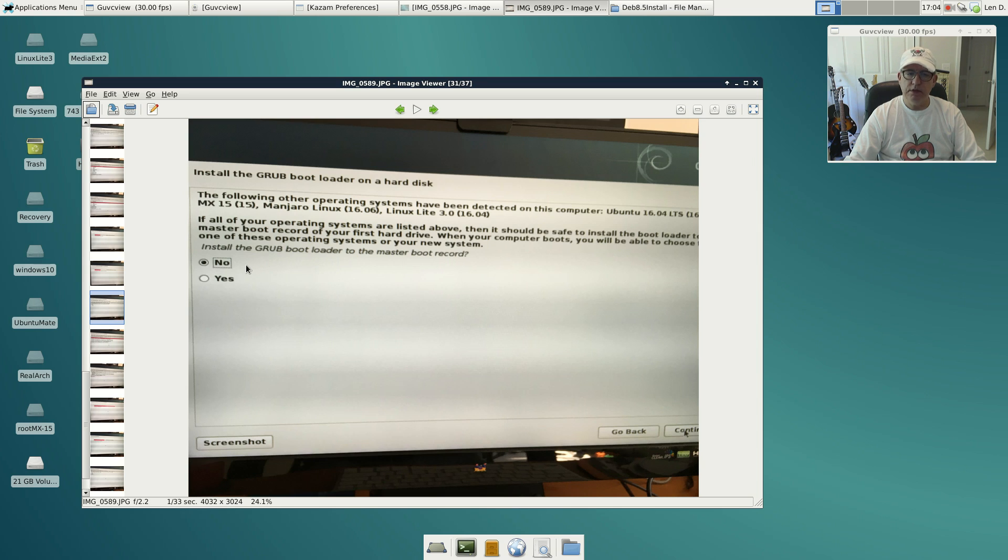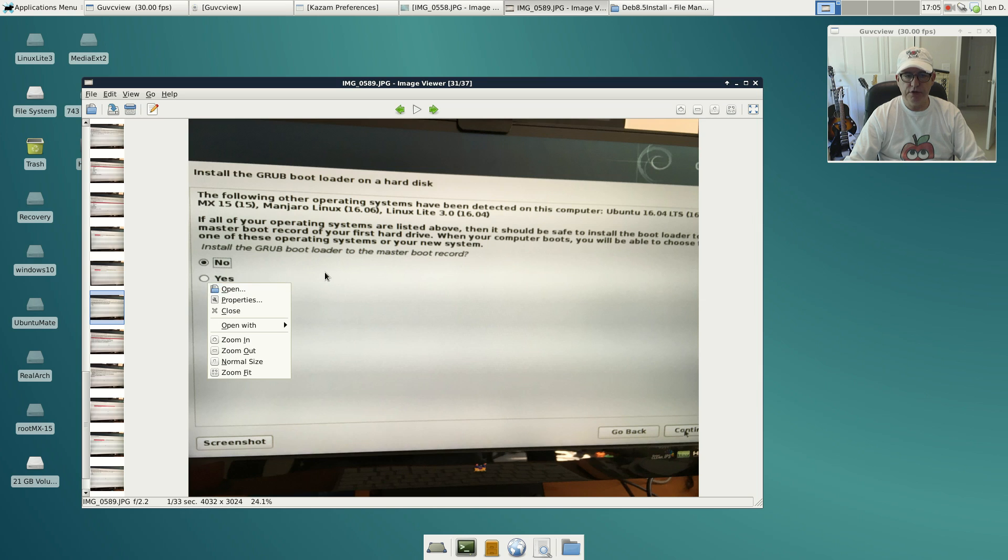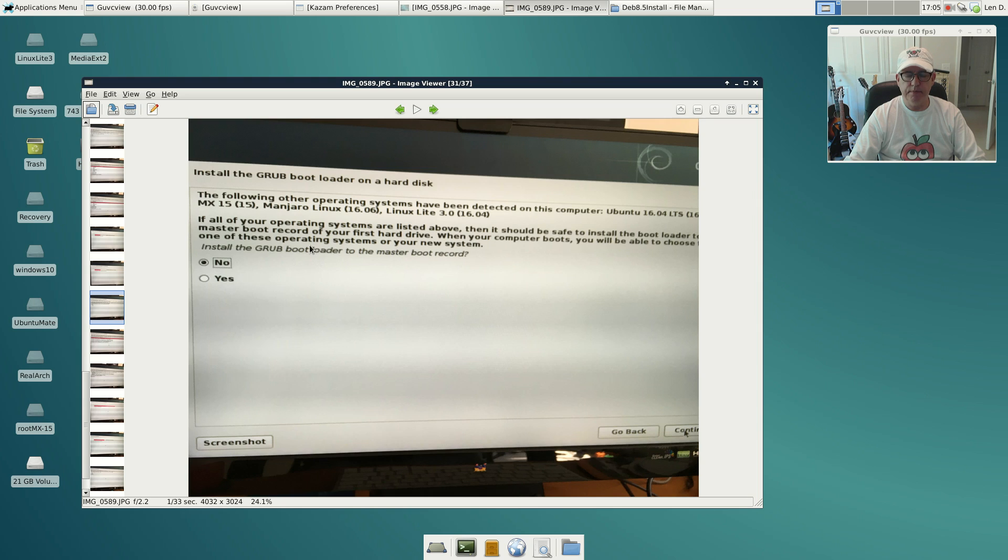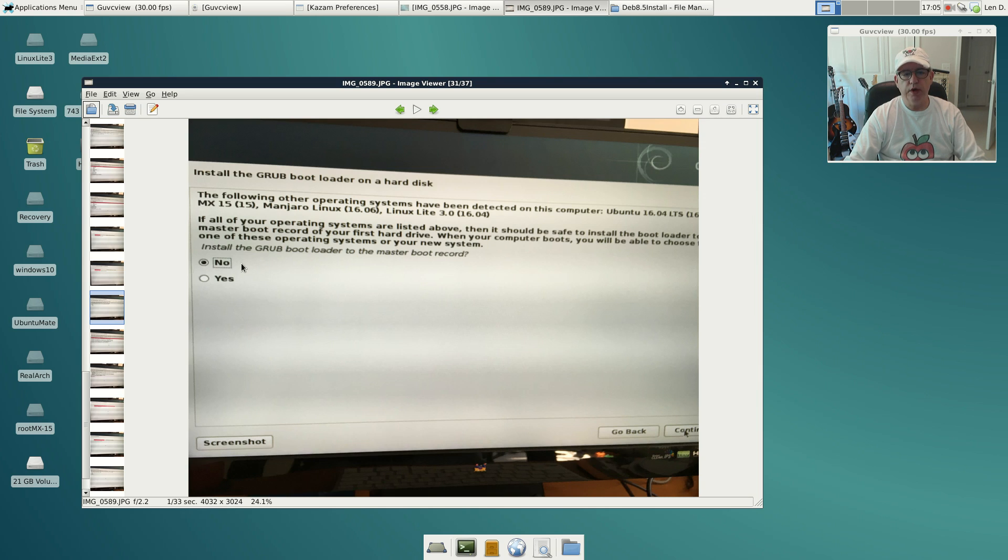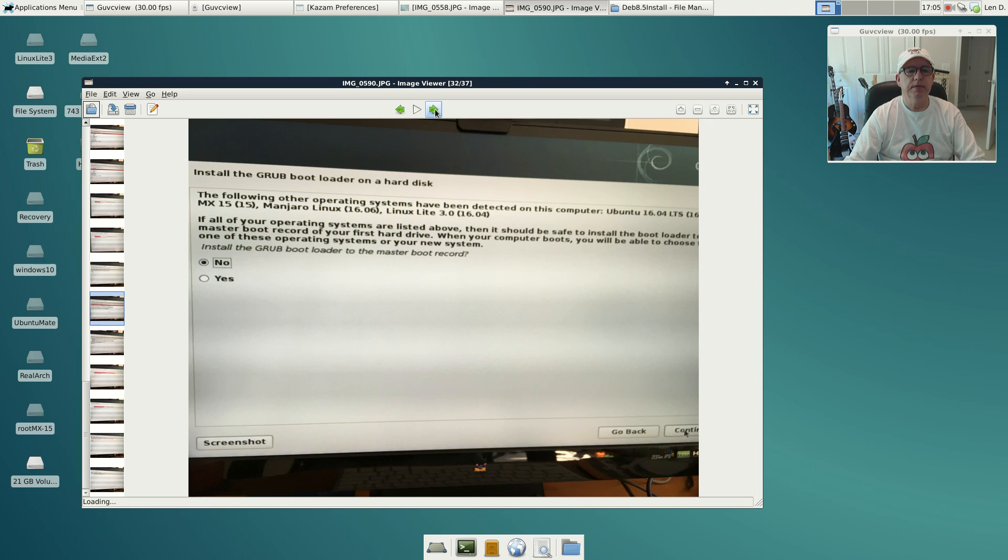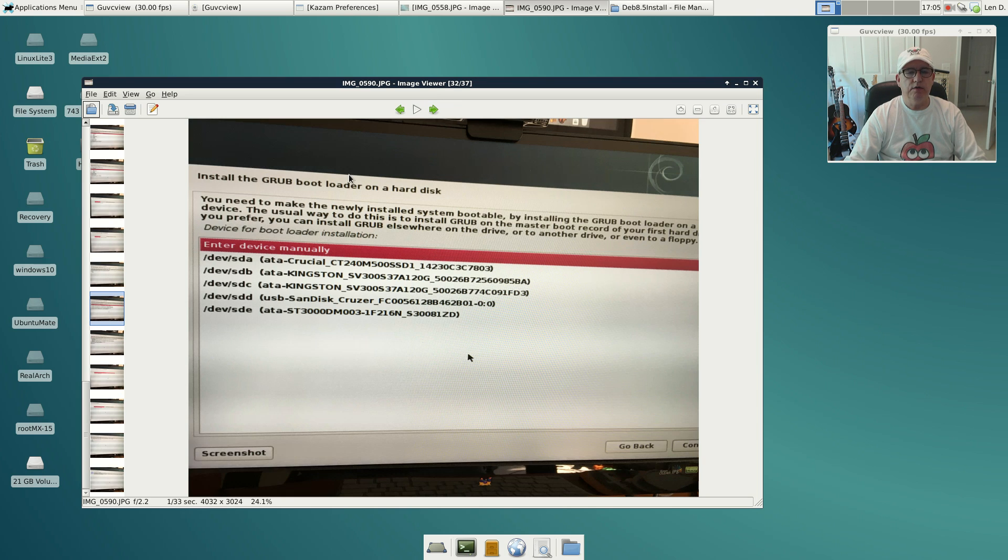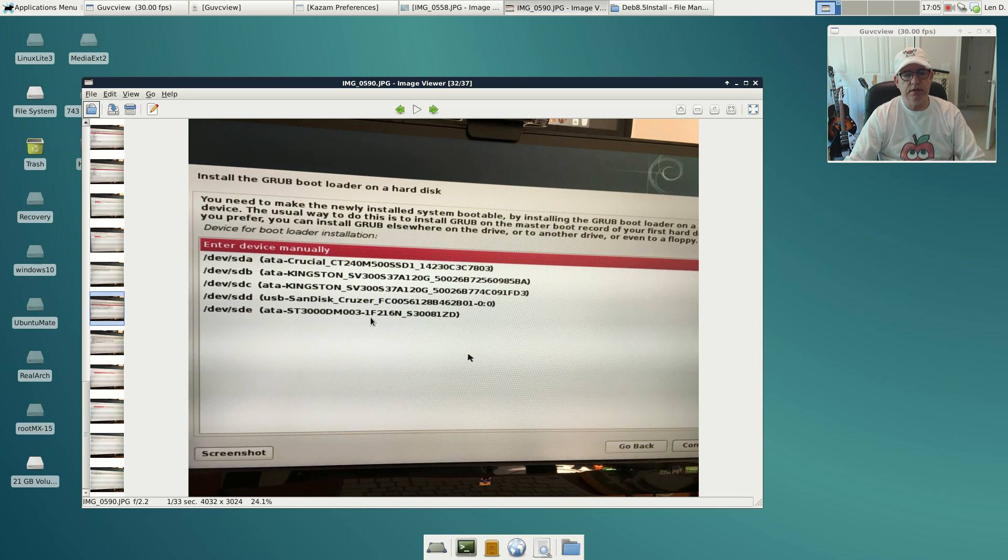That really depends on what you have installed already. If it's going to be your only operating system, then of course you'll select yes. In my case, because I'm doing so much dual booting and multi booting, I selected no because I want to select where GRUB gets installed.